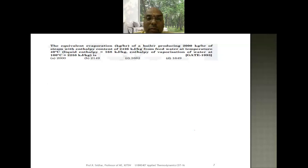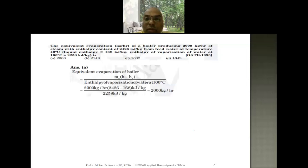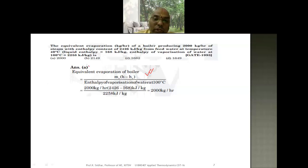Now, let's look at some important questions asked in previous GATE examinations. One question asks you to calculate the equivalent evaporation of water given certain data. The answer is 2000 kg per hour. We have already solved several problems on equivalent evaporation: it equals (ṁ_s × (h − h_f)) / 2257 kJ/kg, which gives 2000 kg per hour — corresponding to answer option E.